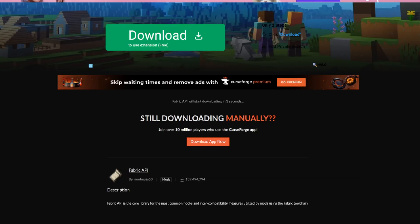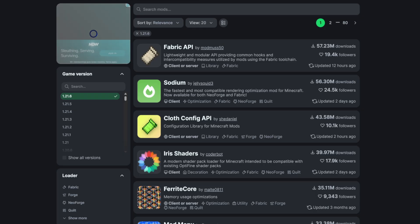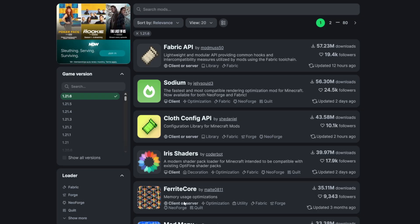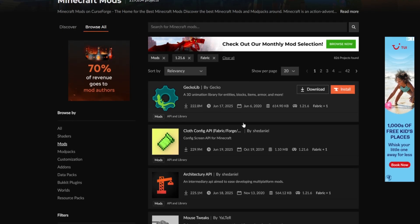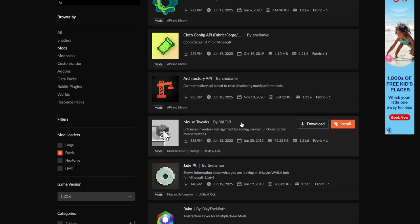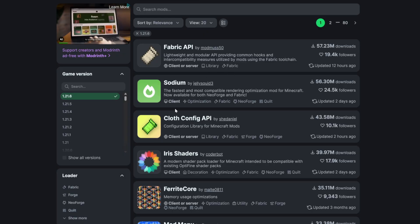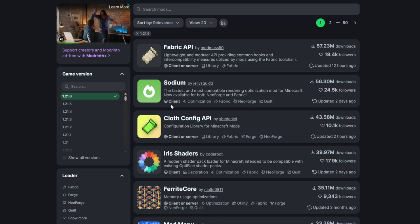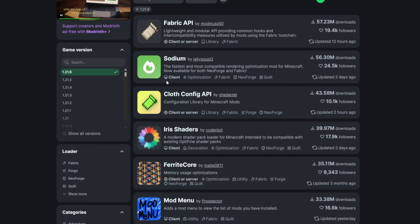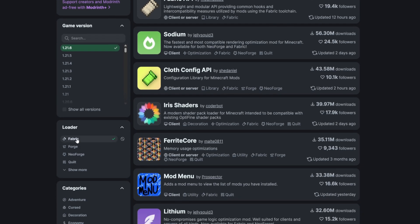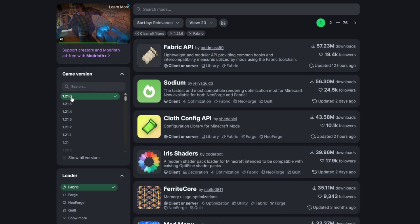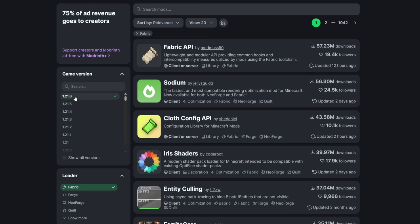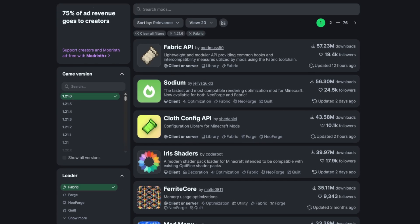We're also going to need some mods. I will leave links in the description to websites where you can download mods. Now we need to look for a mod — we need a Fabric mod since we are installing Fabric. Come down to the Fabric filter, select that, and make sure you've got the newest version of Minecraft selected.